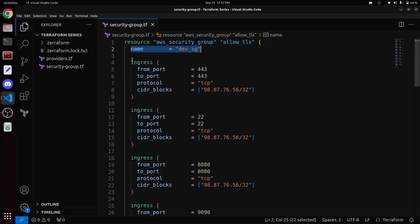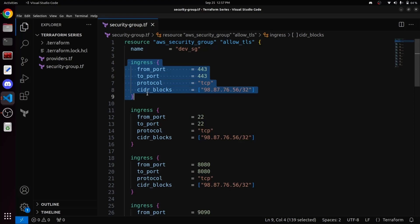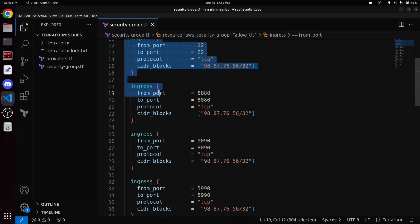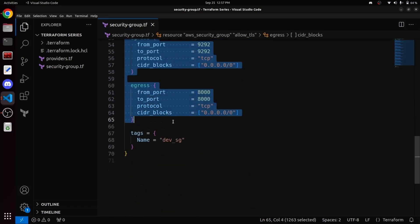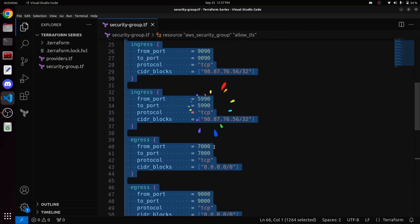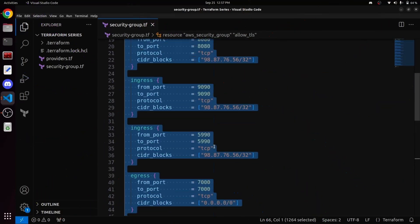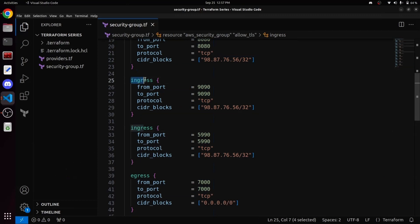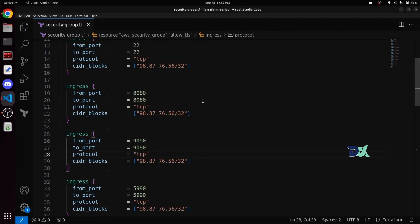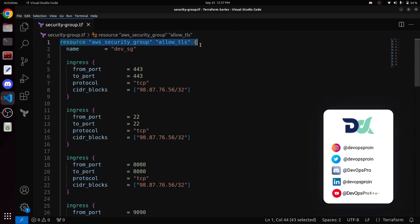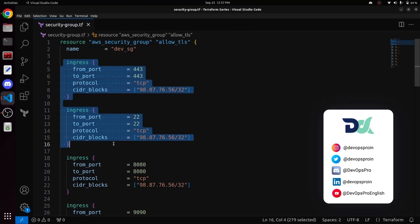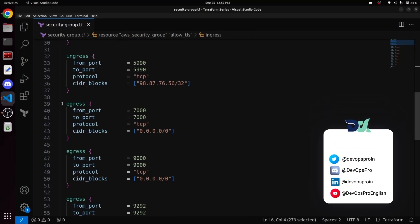Its name is dave-sg and as you can see, we have multiple ingress and egress blocks inside this security group. For those of you who are not familiar, ingress refers to inbound rules and egress refers to outbound rules. In other words, we are creating a security group on AWS and opening multiple inbound and outbound rules.